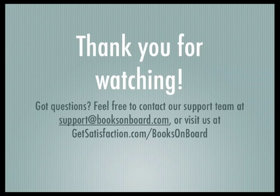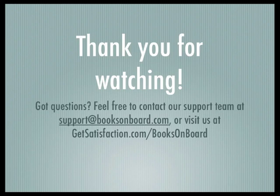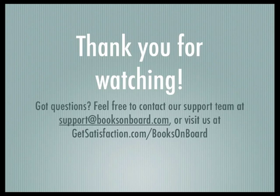Thank you very much for watching this tutorial. Please feel free to view any of our other tutorials for Aldiko, including how to buy and download books from Books on Board. If you've got any questions, don't hesitate to contact our support team or to post on our Get Satisfaction forum, which you can find at GetSatisfaction.com/BooksOnBoard.